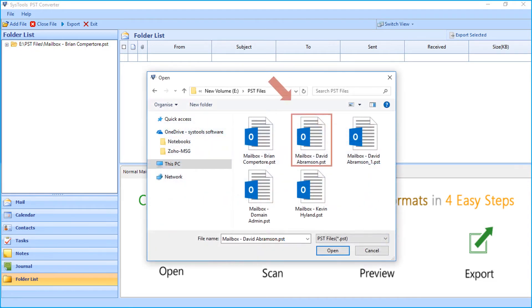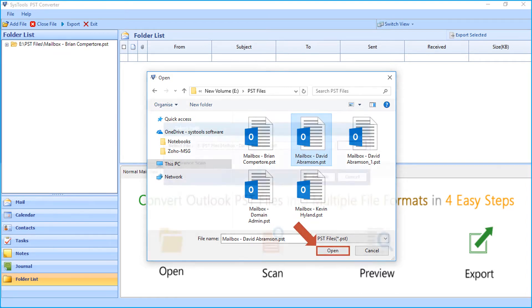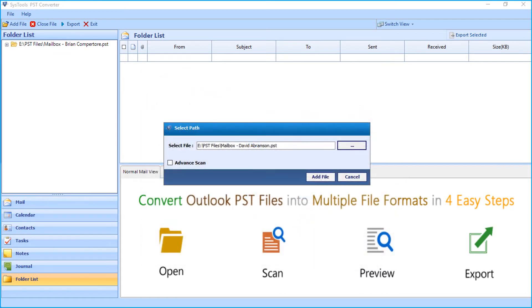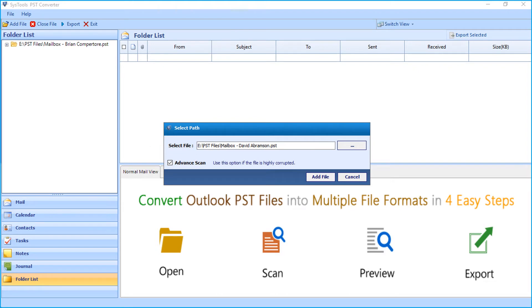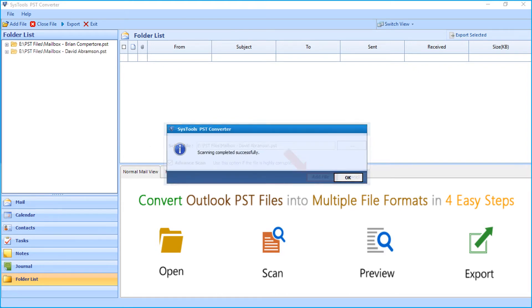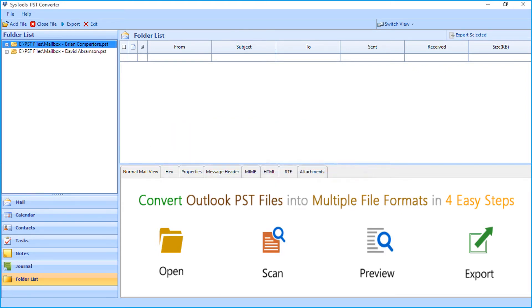After choosing the desired file, click open. Choose the advanced scan option if it is required. Then click add file button and click OK. Here you can see the selected file also appears.